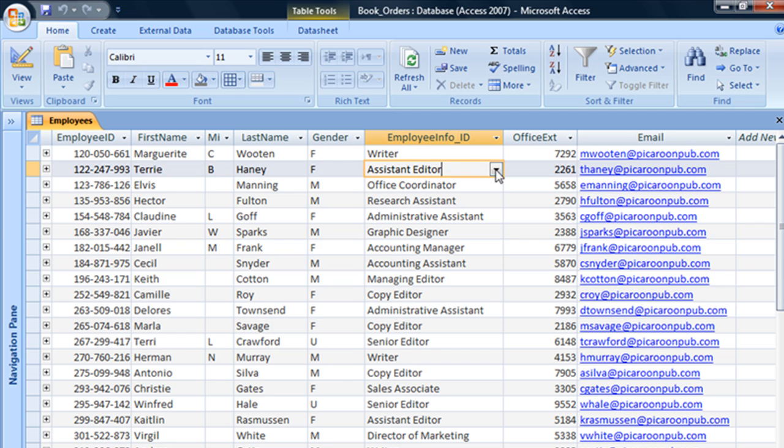So adding a caption that will display over whatever this field name actually is can spare end users some possible confusion.